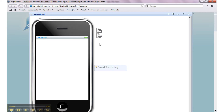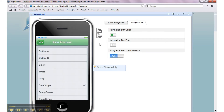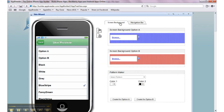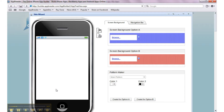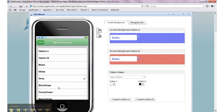You always have to save your work while you're doing it here. Now in this case, there are a number of system-wide stock screen backgrounds — gray, blue stripe, et cetera. You can select those at any point.